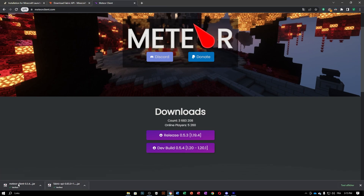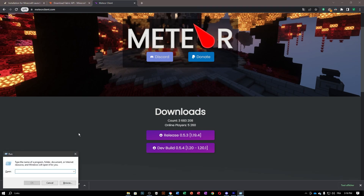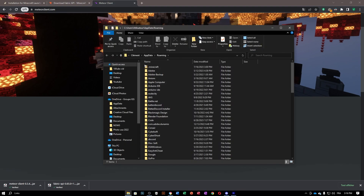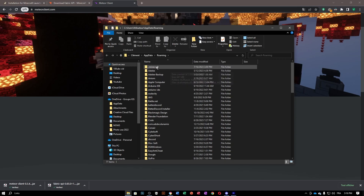Once you click that, you're going to have two files: the Meteor client and the Fabric API. Now that you have these two files, press Windows+R and type '%appdata%', then press Enter. You will be greeted with a window.